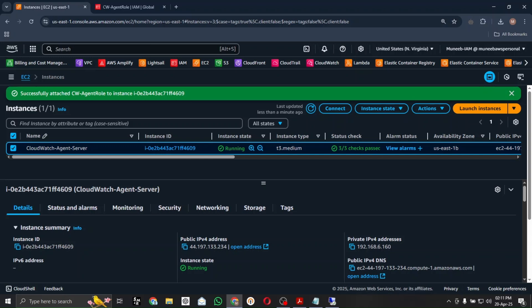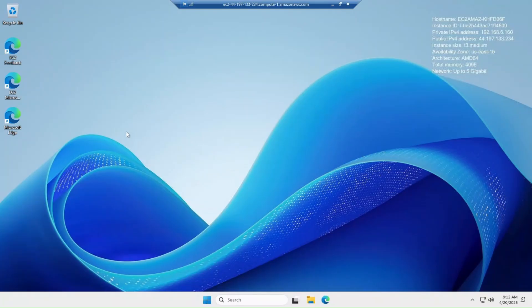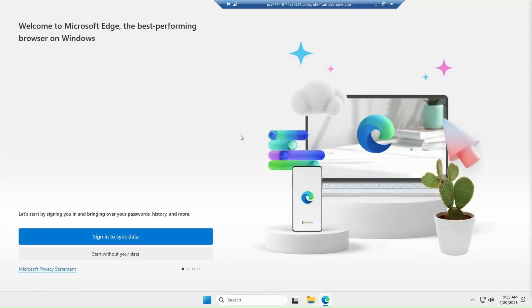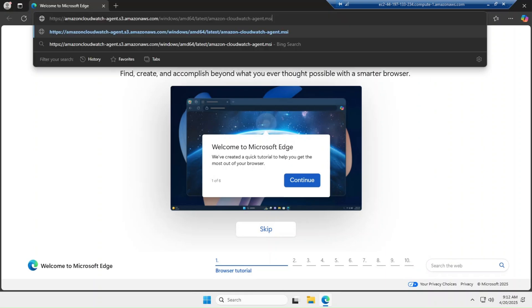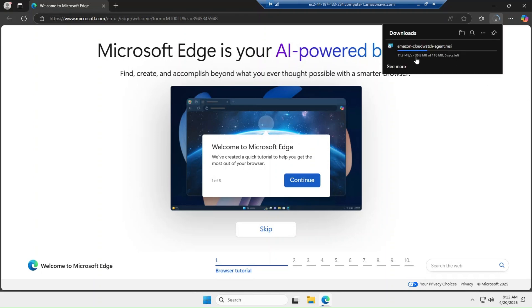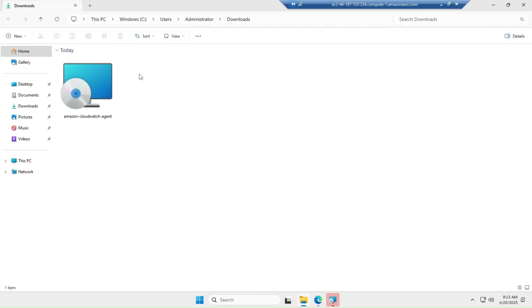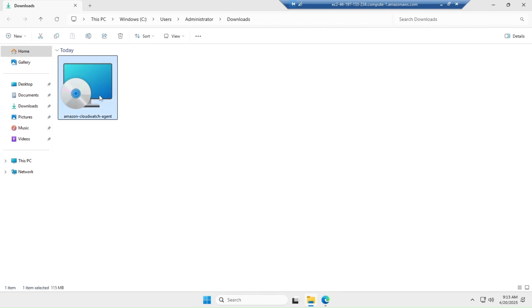I am now inside the server and let's open the Edge browser. I am typing and pasting the download command for the CloudWatch Agent MSI installer — I will provide this link in the video description so you can download it. As you can see it is downloading the CloudWatch Agent installer file.